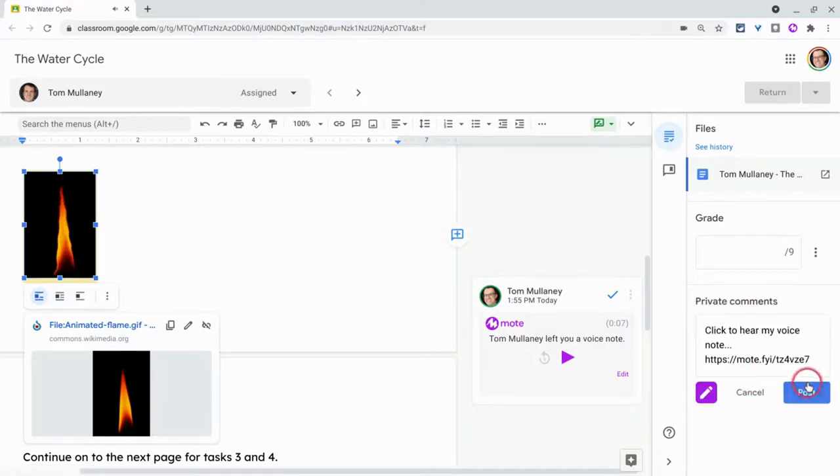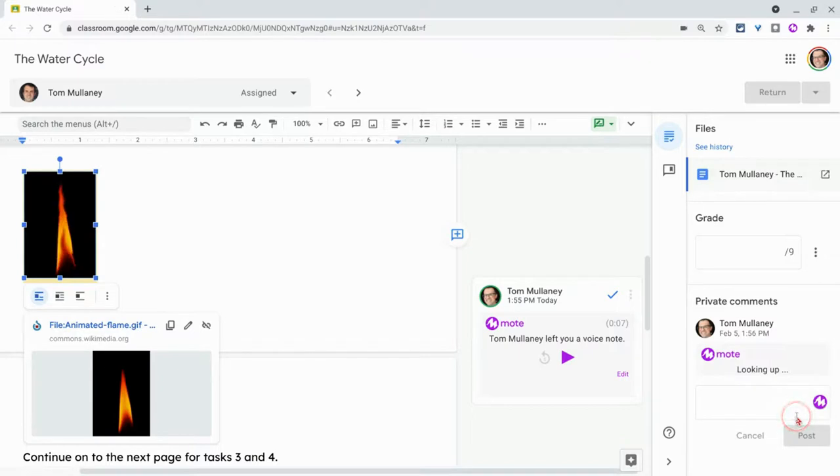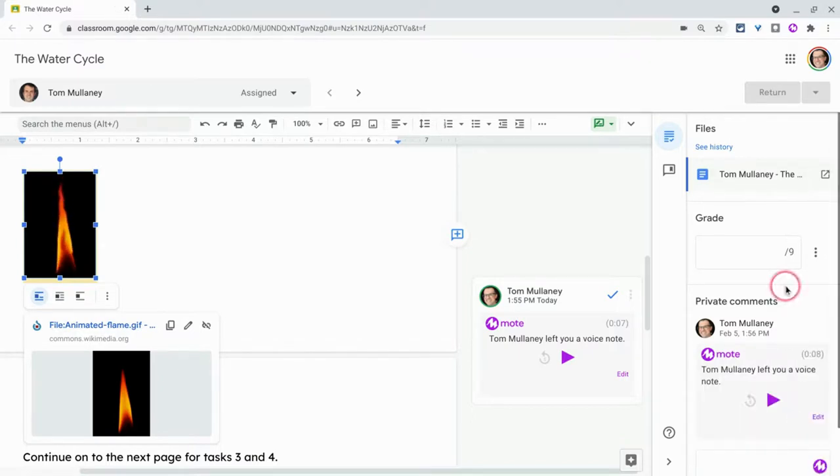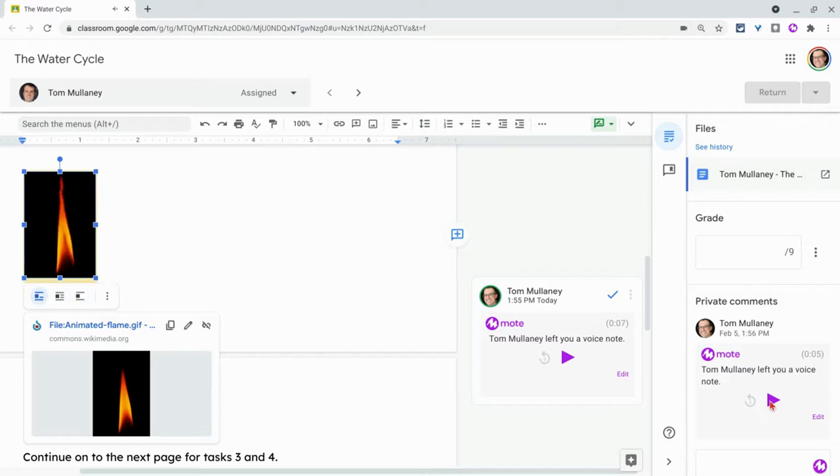And so again, exact same thing. If they have Moat installed, they get this playback button right here. If they don't, then it has a URL and puts them in a new tab where they can listen to it.